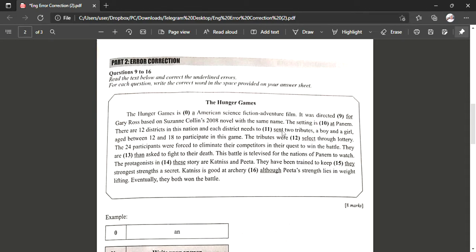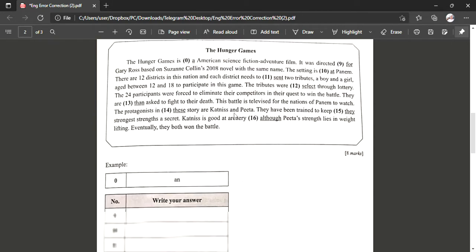It was directed for Gary Ross based on Suzanne Collins' 2008 novel with the same name. So we want to tell here that the movie is from Gary Ross, so based on number nine we have to use 'by'. The word for number nine is 'by'.